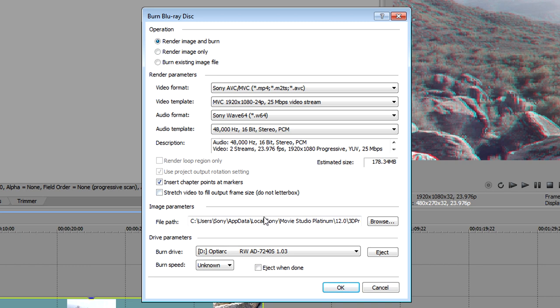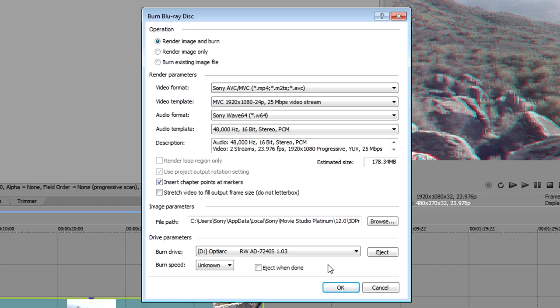Under the Image Parameters section, set the file path to the location to which you want to save the temporary disc image. In most cases, the default file path should be fine. Select your Blu-ray drive from the Burn Drive dropdown list. Click OK to start burning.